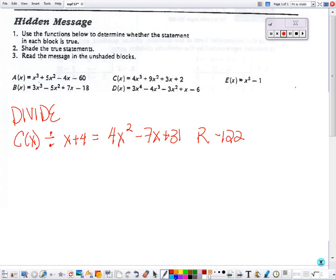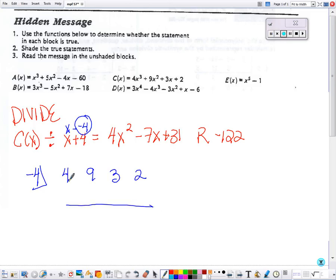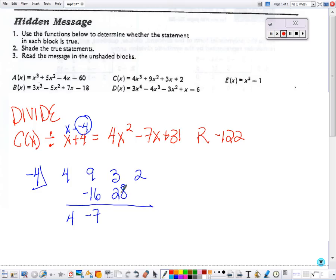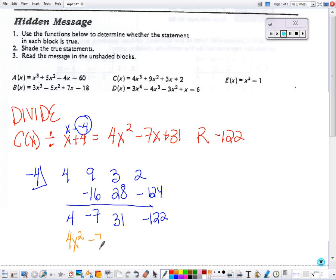Because we have x plus 4, I'm going to use synthetic division. Negative 4 goes in the corner, because this is x minus negative 4. I need my coefficients of C, bring down the first number, multiply and add, multiply and add, multiply and add. Because we started with a cubed, this is going to be the coefficient for x squared, then x, then 31, and this is our remainder. So that is true.